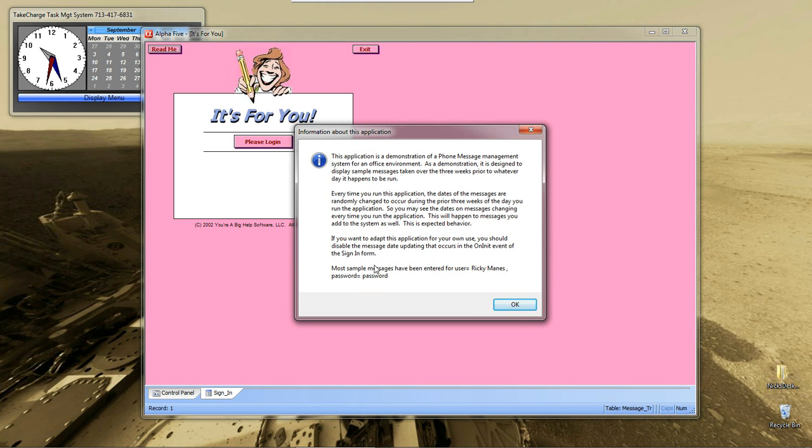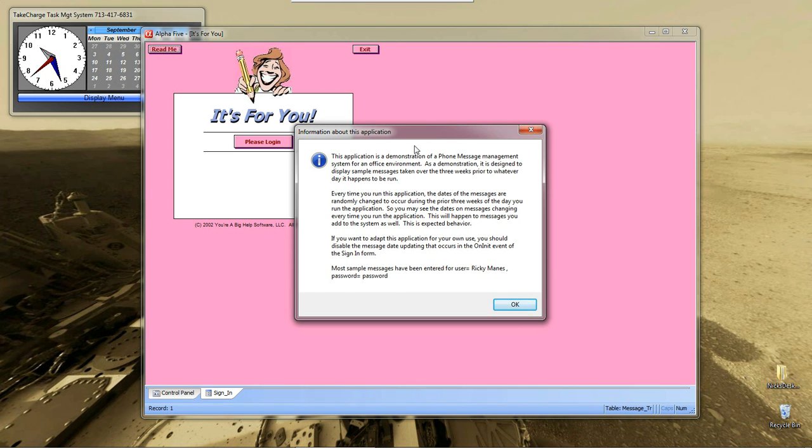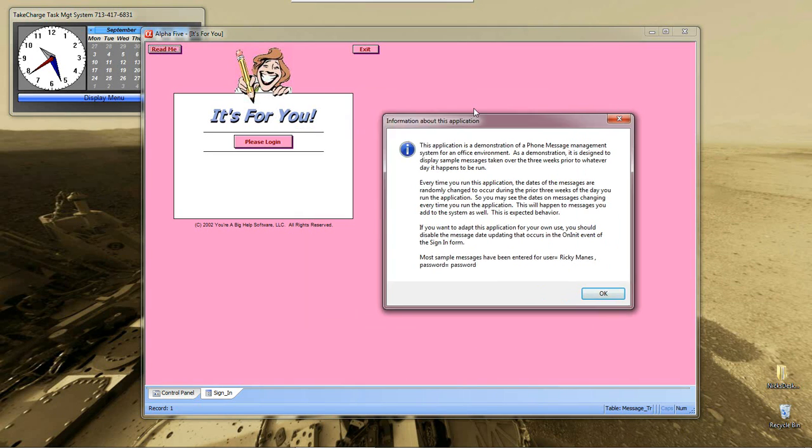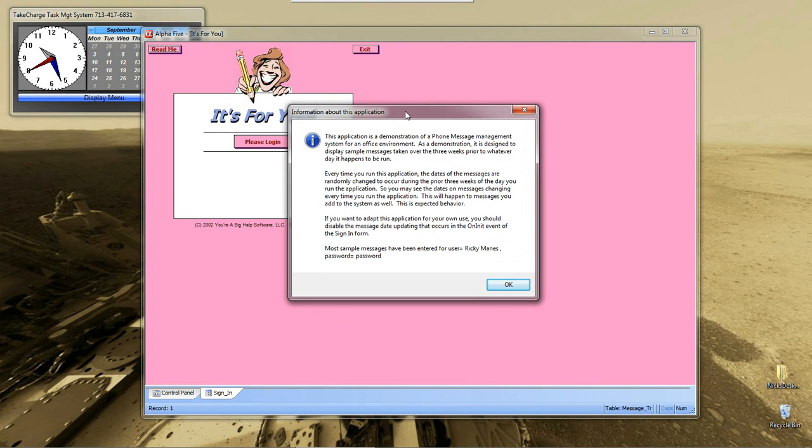It pops up a little window, and it tells us basically what's going on. This is just a dialog box that they wrote that is information, and it's a good way to use a dialog box.